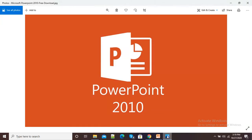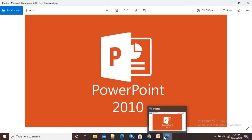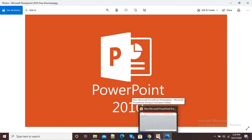Hello viewers. In this video I am going to show you how to insert a Creative Commons license on a JPG image. Here you can see I have this JPG image and I want to insert a Creative Commons license on it.